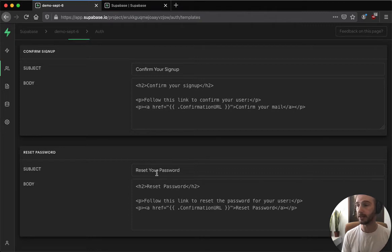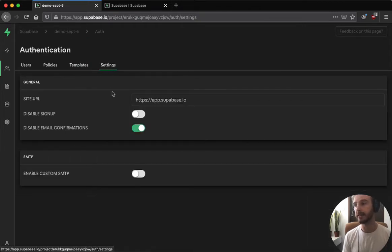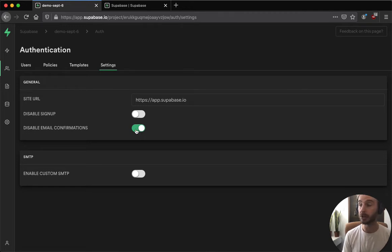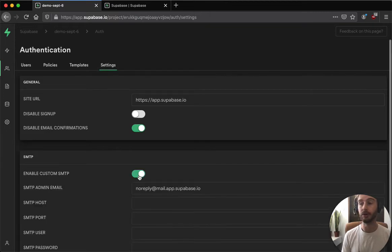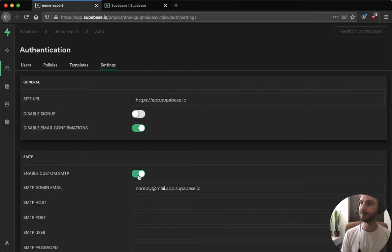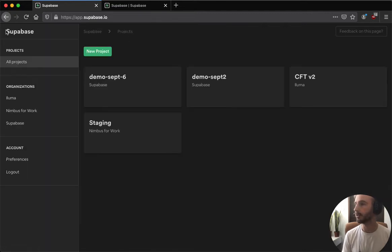We have also added these to the settings so you can disable sign-up, you can disable email confirmations, and if you want you can use your own SMTP server, otherwise we handle it for you.